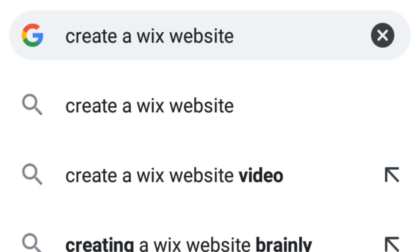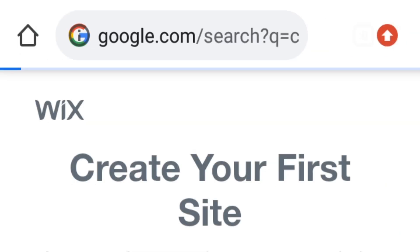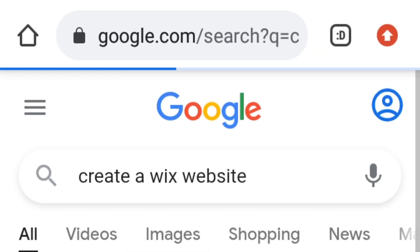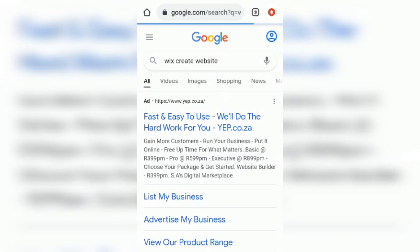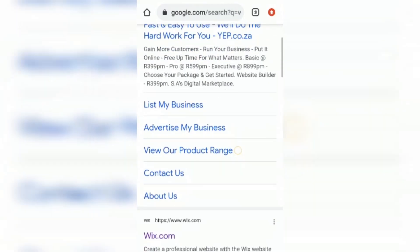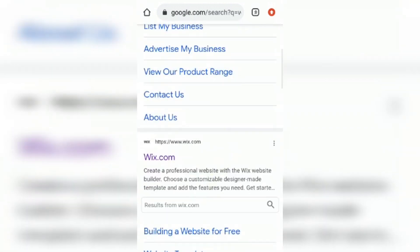We're going to search for 'create Wix website' or you can go to www.wix.com. Locate the Wix website and tap on it.